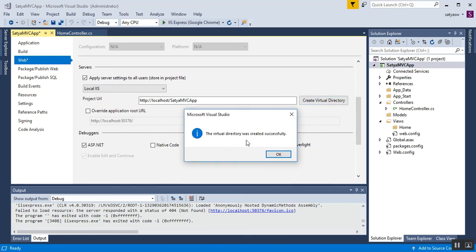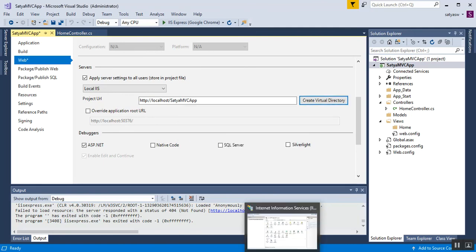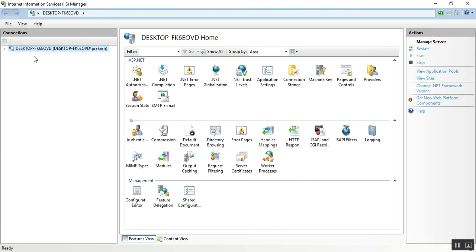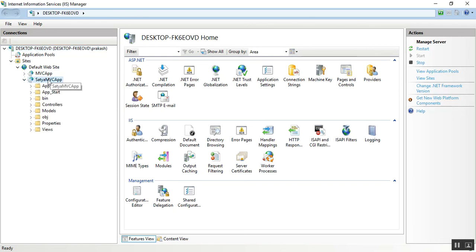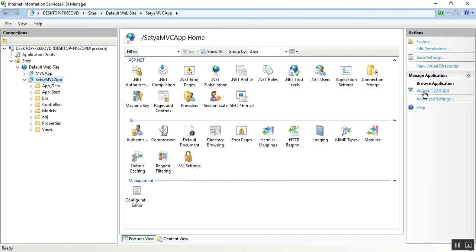I got a success message that the virtual directory was created successfully. I'll go to IIS, select Refresh, expand Sites, and go to Default Website — you can see the MVC application is successfully available in IIS. Expanding it shows all the files. You can browse it from here, and you can see the MVC URL is loaded in the browser.